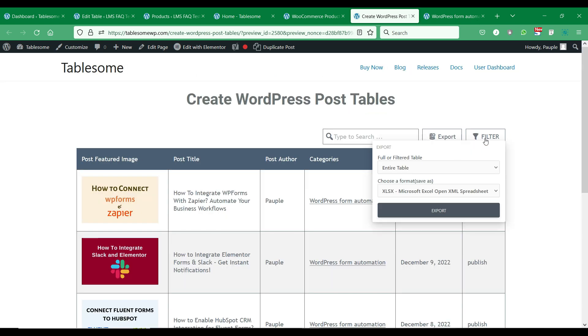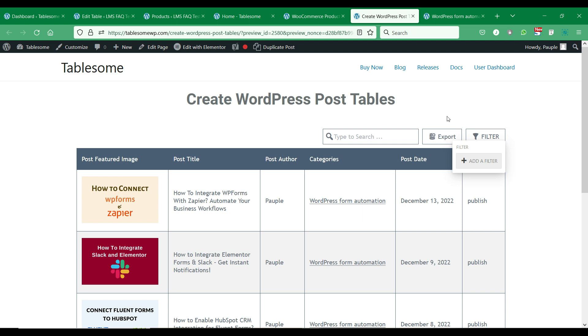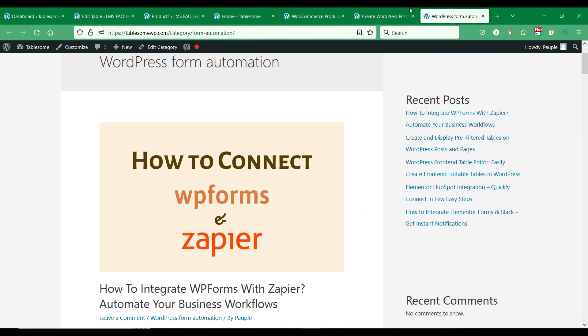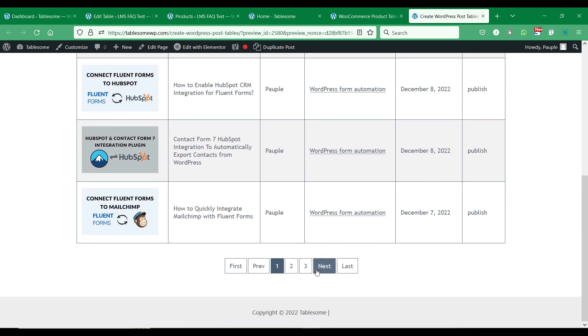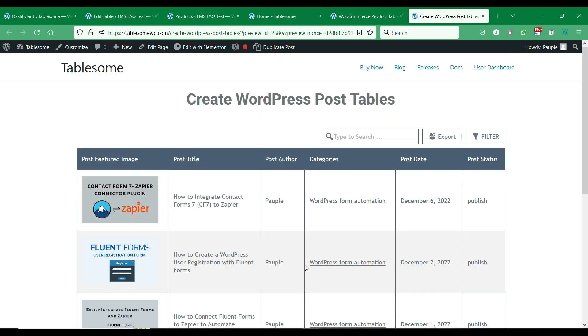You can build member directories, document libraries, audio libraries, upcoming events lists, and many other types of content inside tables by using post tables.